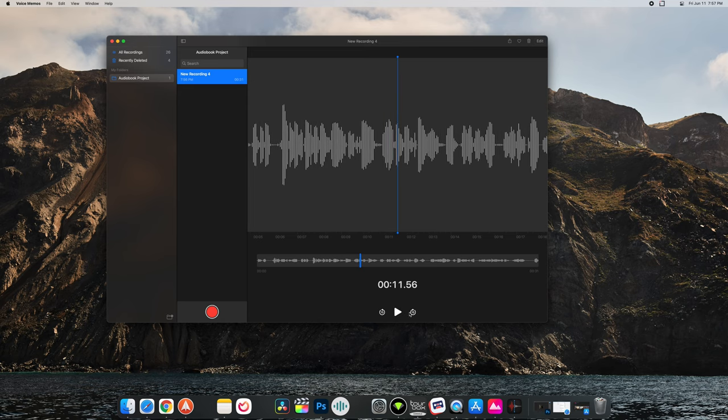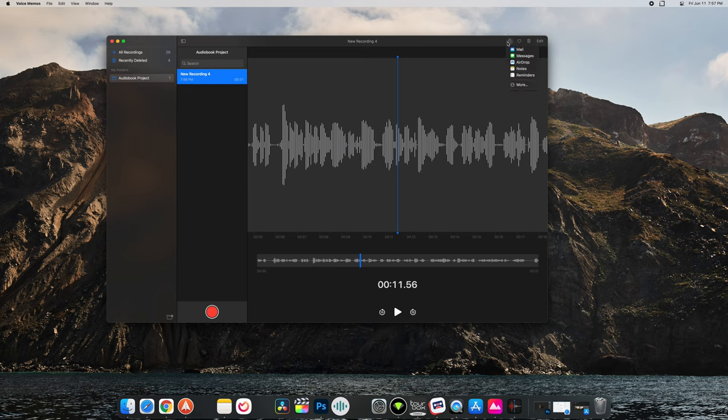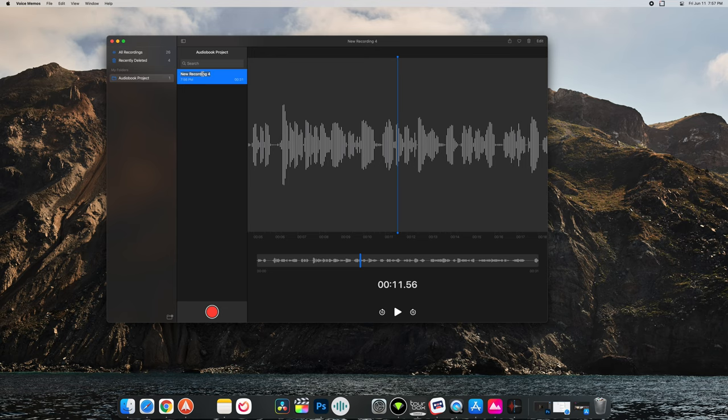I can go back 15 or forward 15 seconds and then up here at the top we have our traditional share options. I can favorite it. I can select over here. I can change the title.